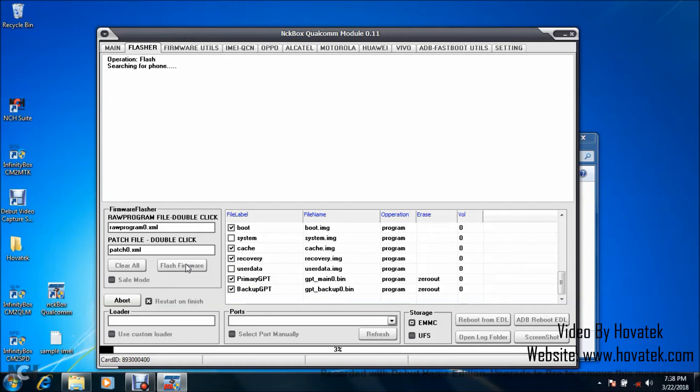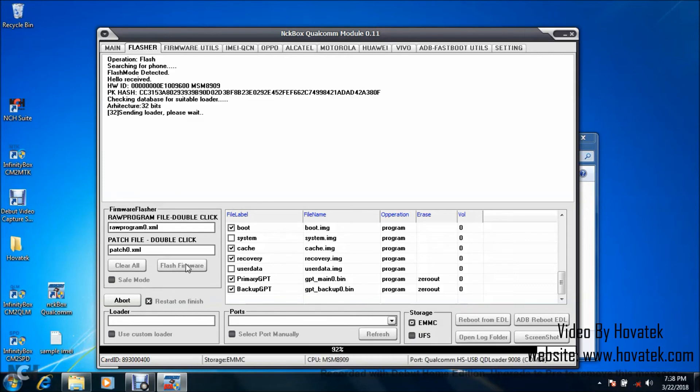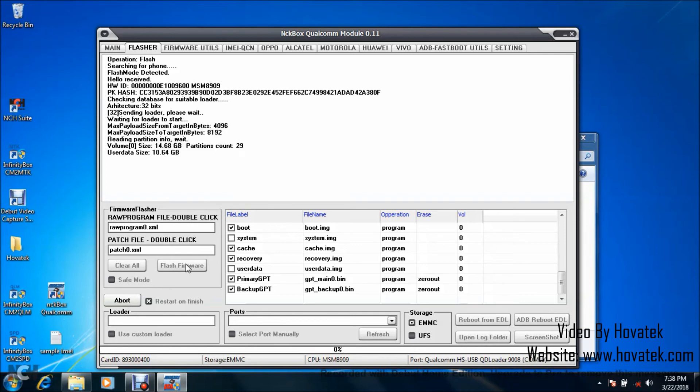Once you see searching for phone, you power off the device, still with battery in it, you hold both volume buttons and connect it to the box via the USB cord. This is your EDL mode and once you connect it to the box, you should have detection like I have here and then flashing should begin shortly.